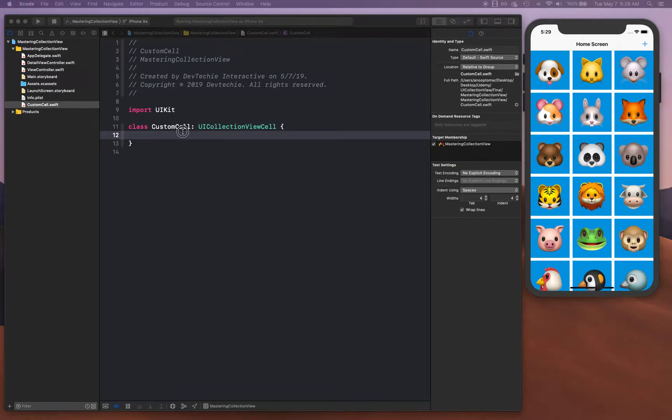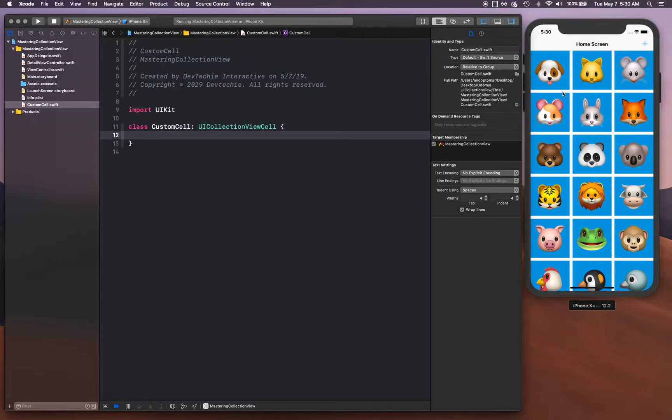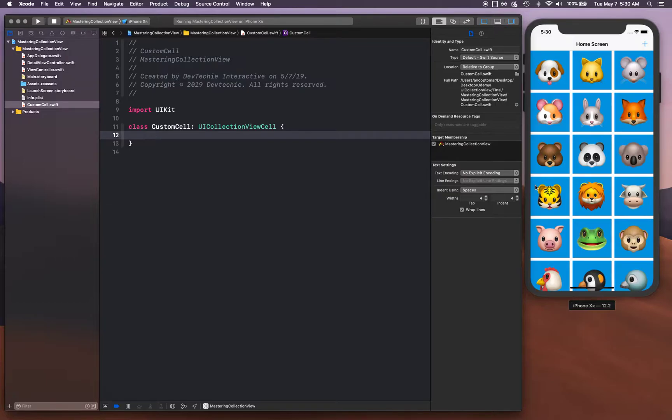One for item label and this one for select label. Although we don't have any select label right here, what we can do is we can create a label that's going to show a checkbox or an empty circle depending upon if the user has selected that particular cell for deletion. This also shows you how multi-selection works.